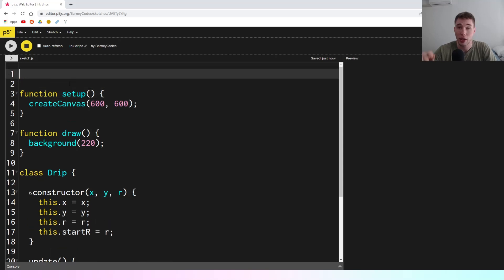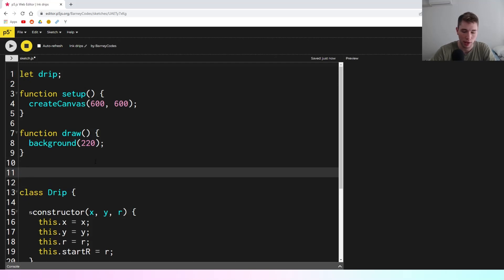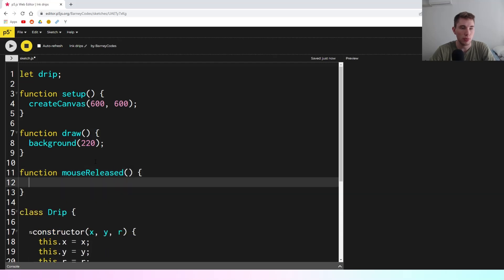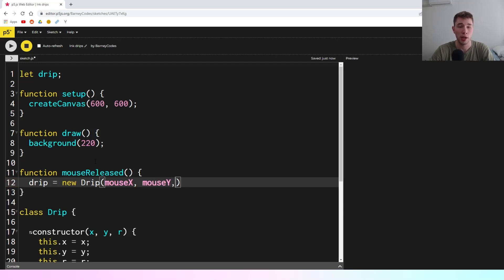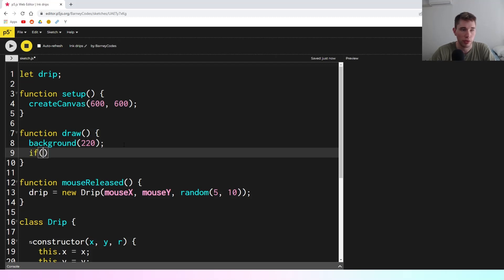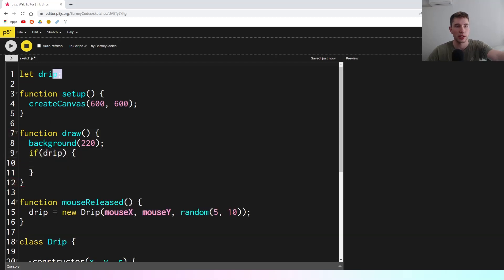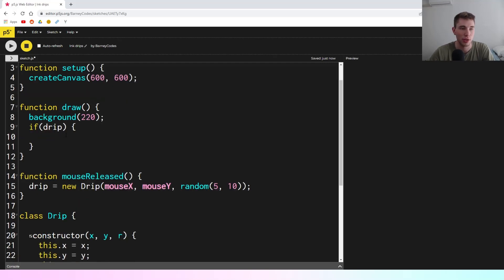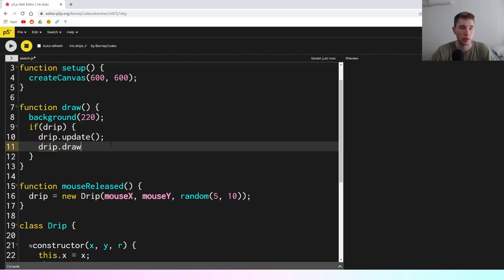We want it so that when we click the mouse, a drip appears at the mouse location. So we'll say let drip, and then in the mouseReleased function we'll say drip equals a new Drip, giving it mouseX and mouseY, and for the radius a random value between 5 and 10. Then in the draw function, if we've got a drip — because initially drip will be set to null and we can't update it if there's no drip — then we update the drip and draw the drip onto the screen.